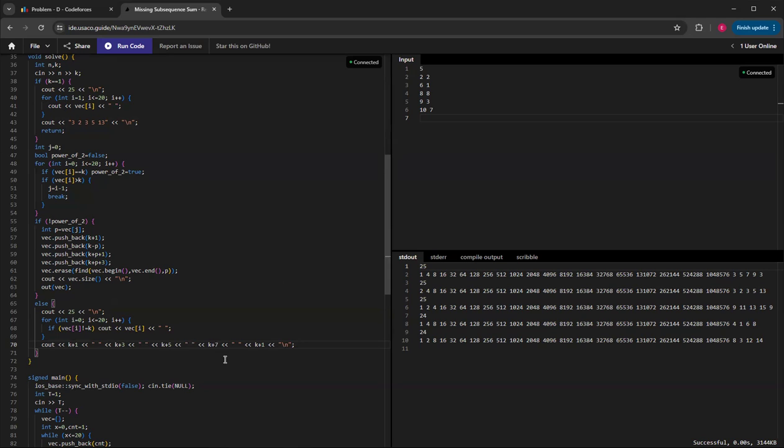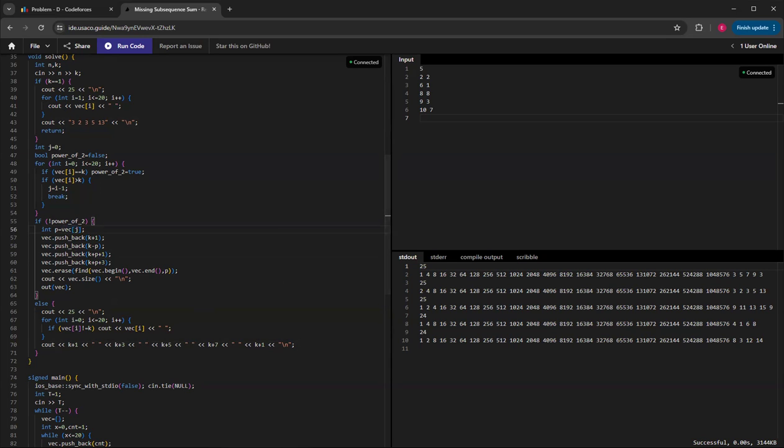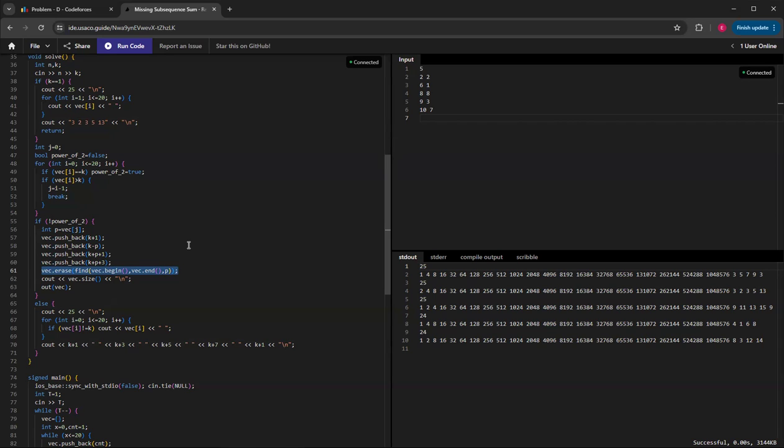If it isn't a power of 2, then I get the power, and I will need to erase the power because that power is the one that contributes the most to getting to k. It's the largest one that's smaller than k, so I have to remove that one, but I can add k minus p.